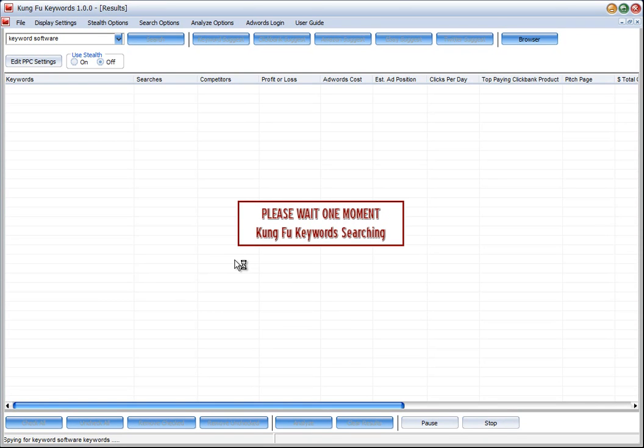Hi it's Chris here and this is Kung Fu Keywords. We're just doing a search for the keyword keyword software.